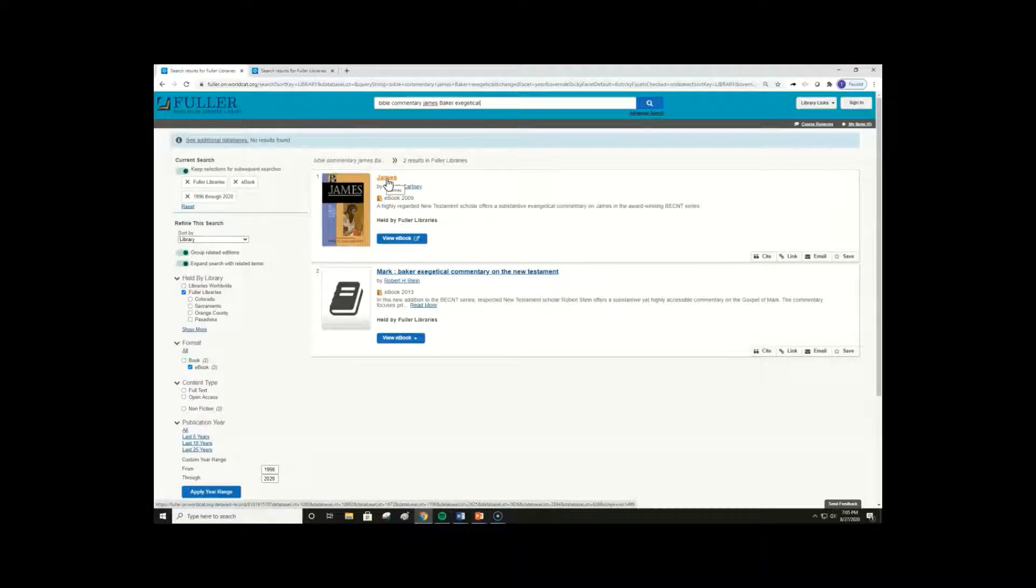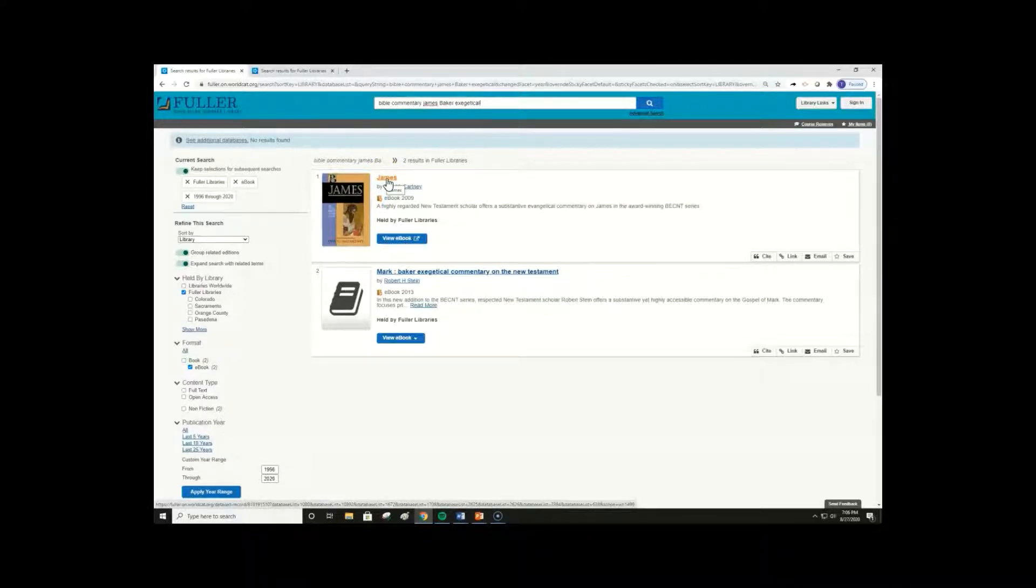So, starting from the library website, you can search with keywords, and then use facets to expand or limit your results.